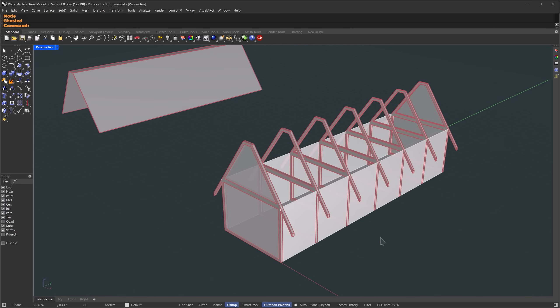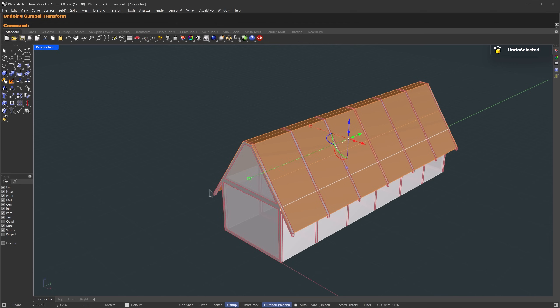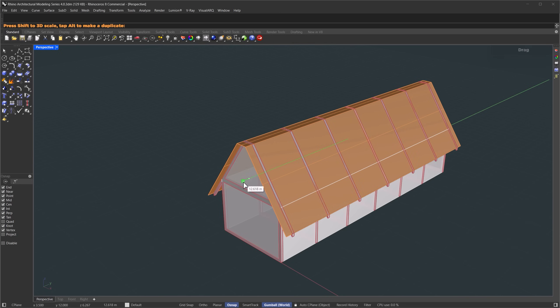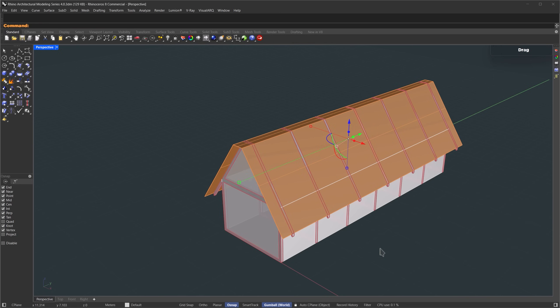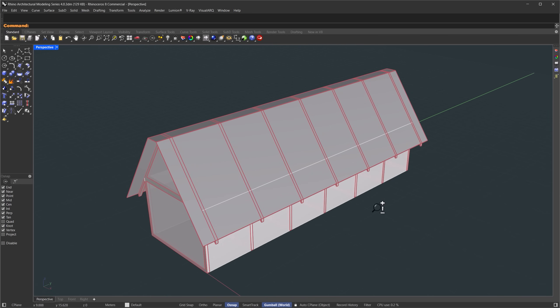Now let's bring the roof back. Select it, and we'll use undo selected. Then from the drop down, choose gumball transform. That'll move it back to its original position. Now let's scale it a bit in the Y direction, so it covers more space.